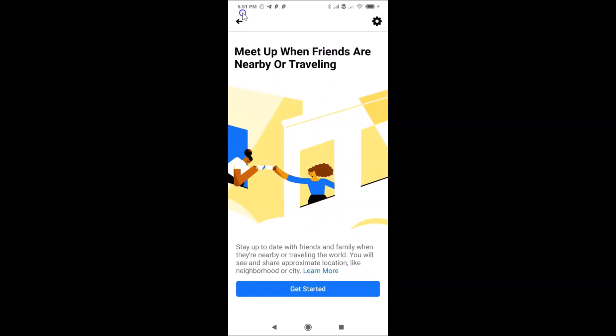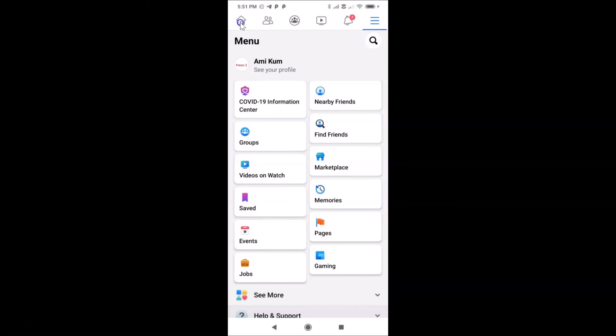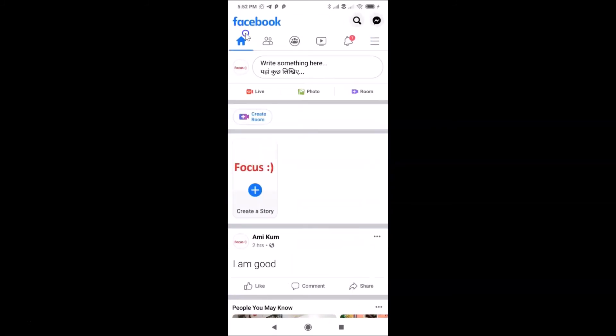After that you can go back. Let me go back and tap on the home button, and you can start using your Facebook. So that's it guys — this way you can easily turn off the Nearby Friends feature in the Facebook app on Android. Thanks for watching. If you like my videos, please support this channel by subscribing. Thanks, bye.